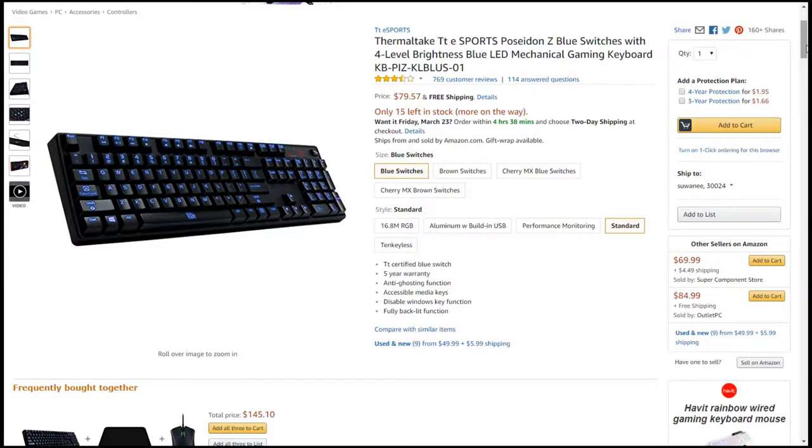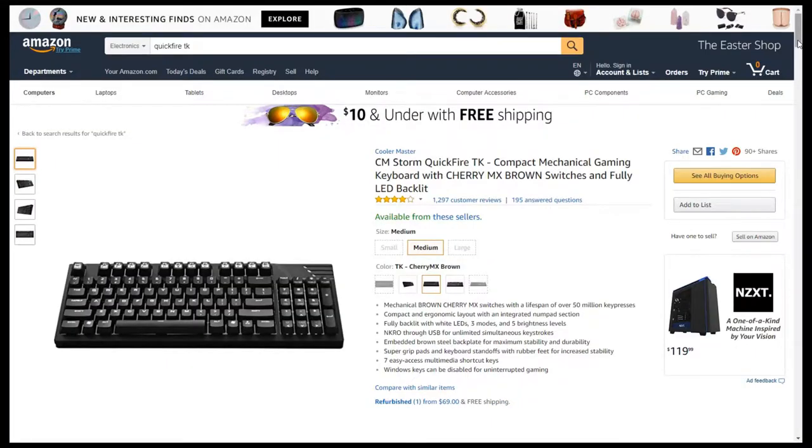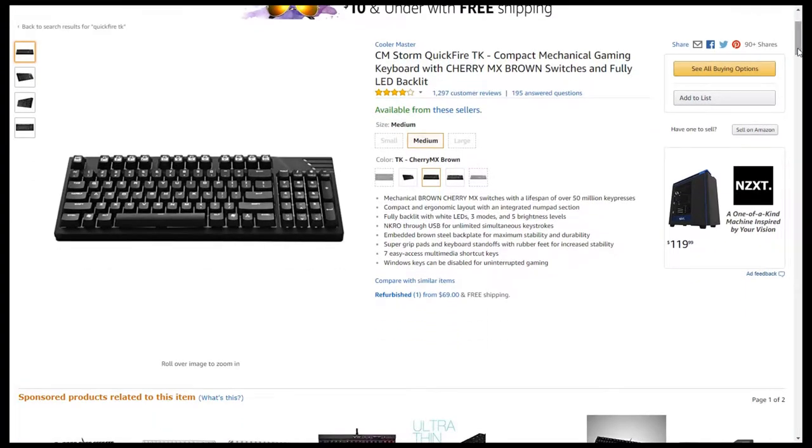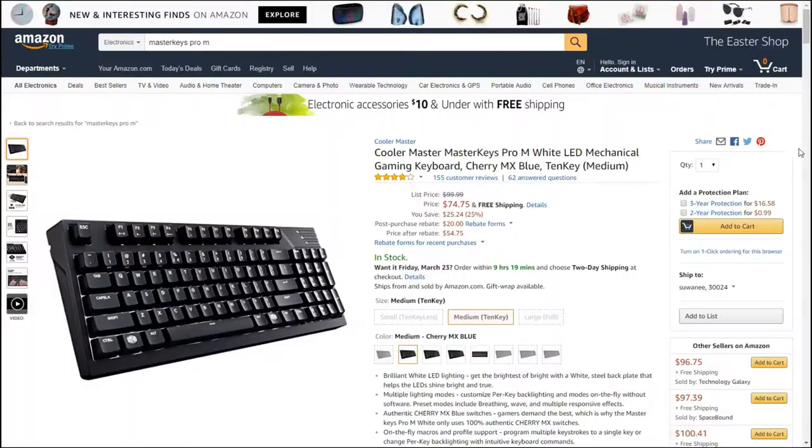After that, I wanted to save some desk space, so I moved to a Cooler Master Quickfire TK, which is the predecessor to the Master Keys Pro-M.